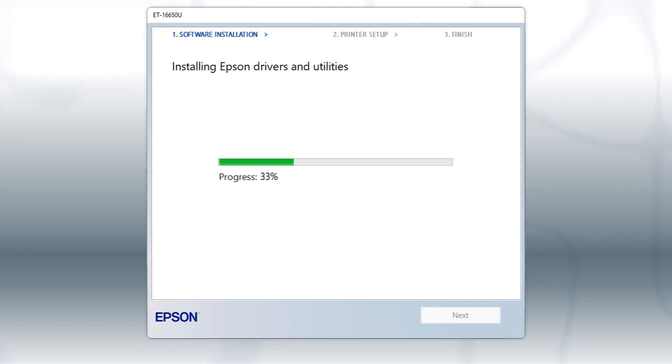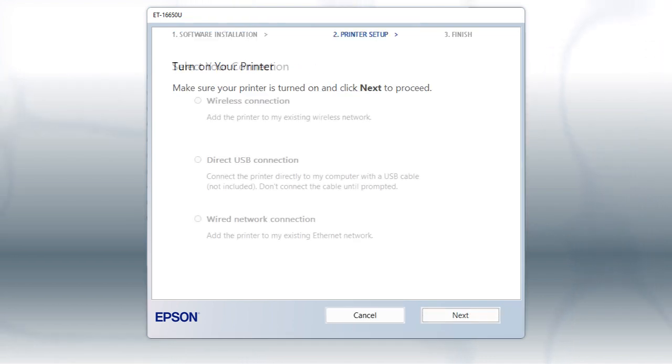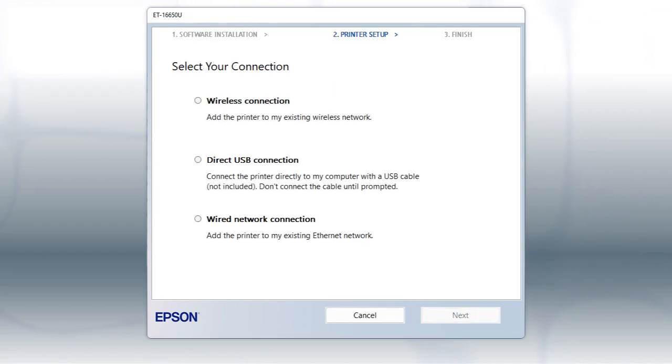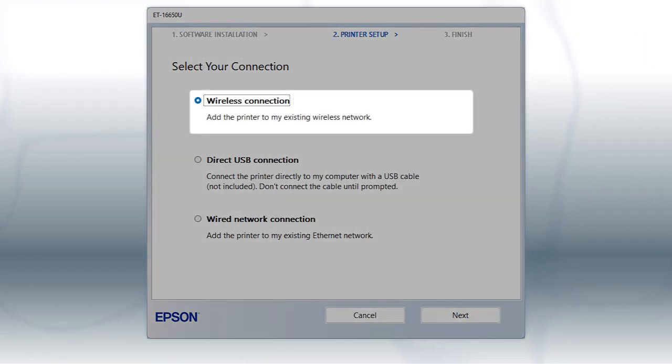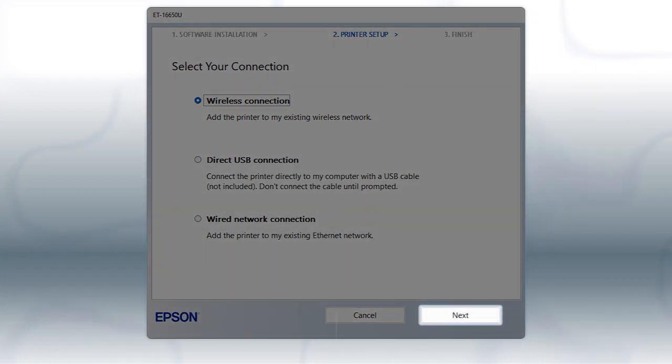This can take several minutes. At this screen, select Wireless Connection and click Next.